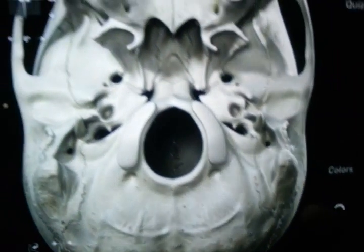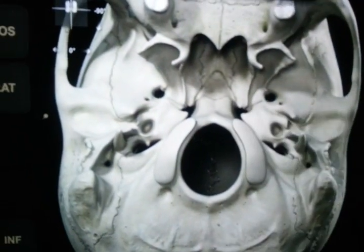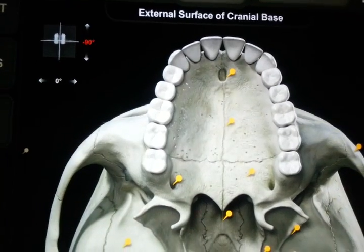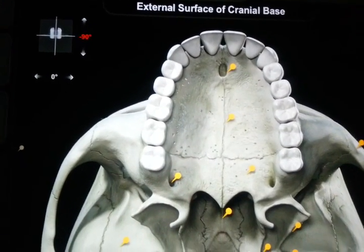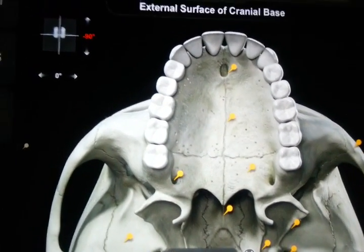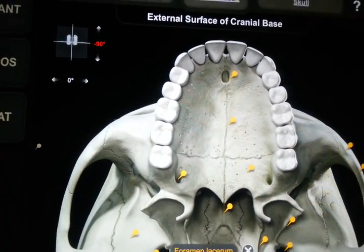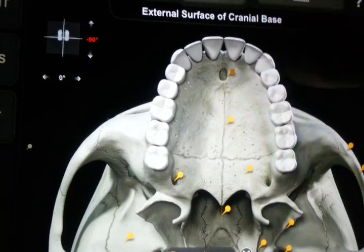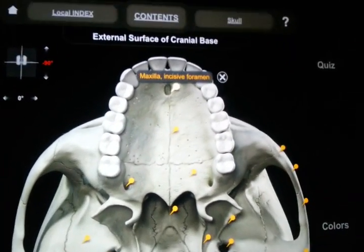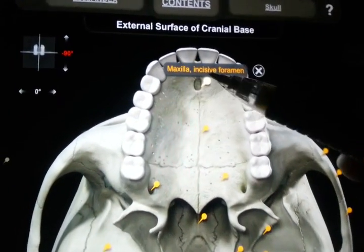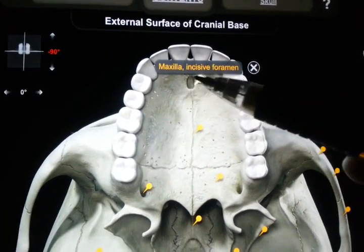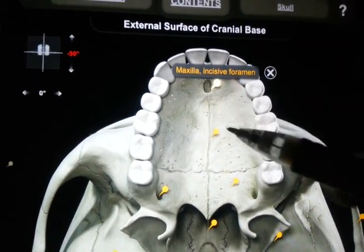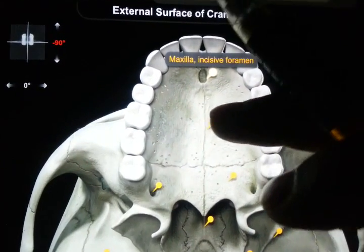I hope you have taken out your books and now we will correlate with the respective parts. You may see that this is the maxilla with the incisive foramen.